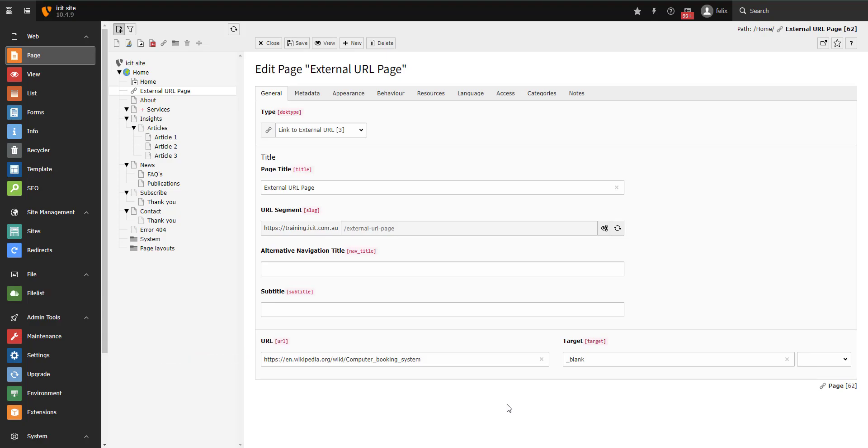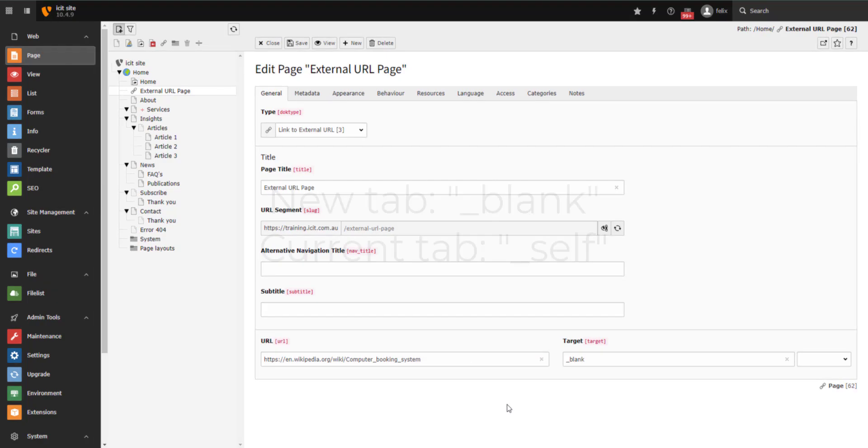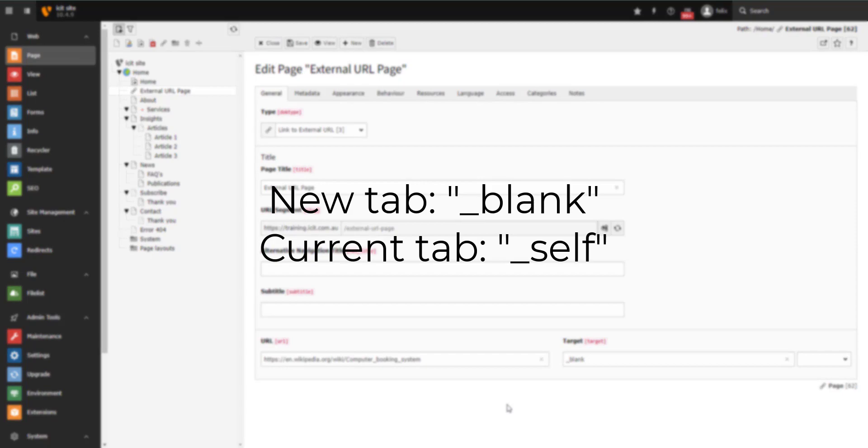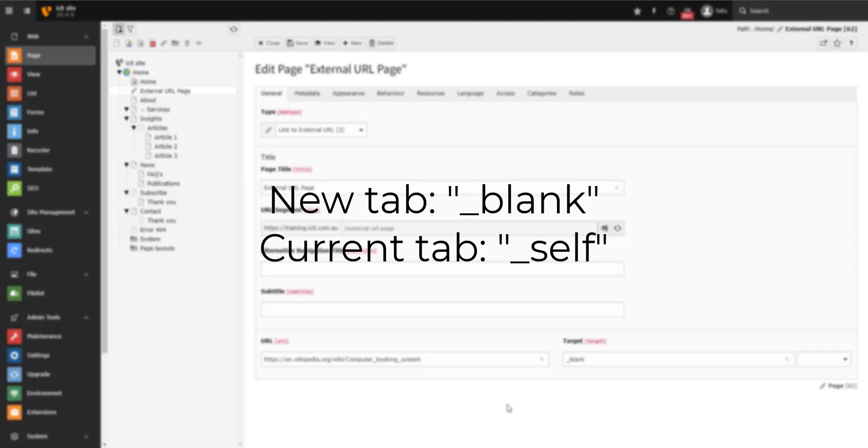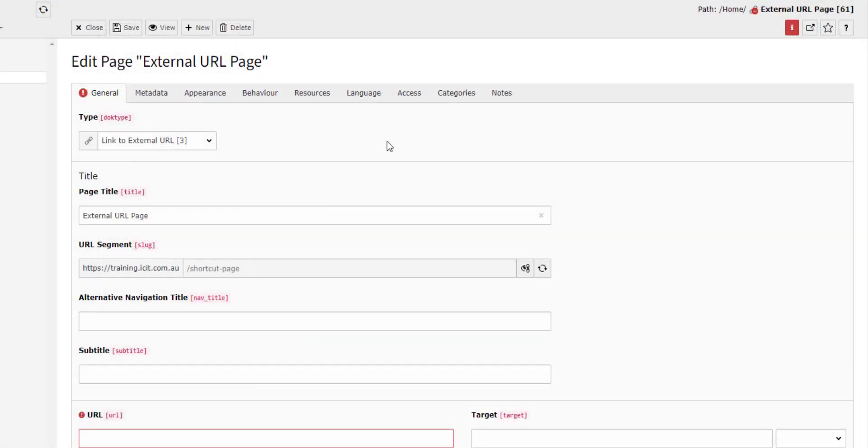You can choose how this new page opens, either in the current tab or in a new tab. To set this up, go to the target field and type in one of the two options. To open in a new tab, type underscore blank. To open in the current tab, type underscore self. The external URL page type is represented by a chain icon.